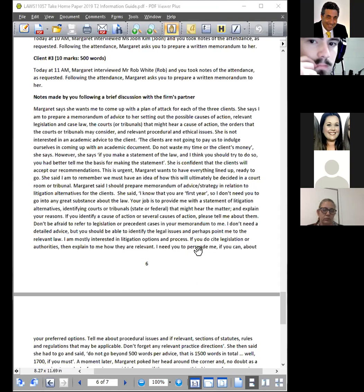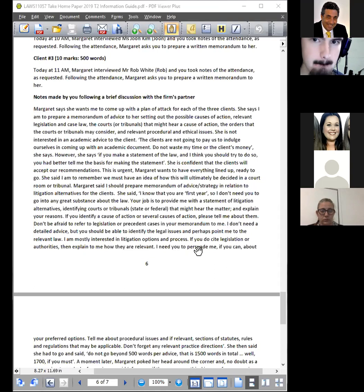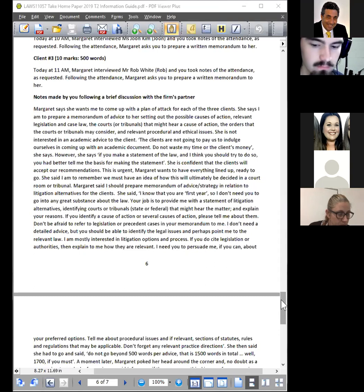I mentioned also in the assessment that ideally you'd tell me the court or the tribunal, whether it's state or federal, and this may become apparent from your research. So when you're undertaking the research, you may find that there are some cases decided in a particular court or particular tribunal, and that will then prompt you to say, for this type of area of practice we're dealing with the matter in the Planning and Environment Court.